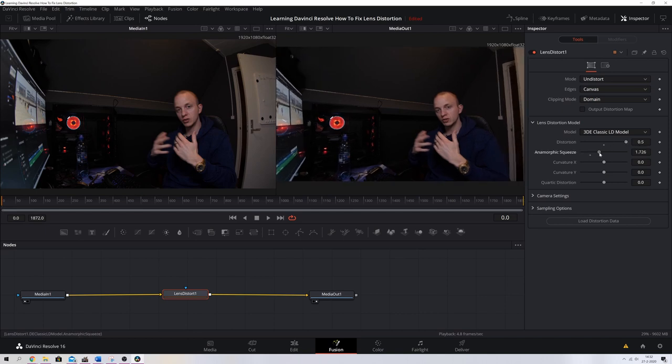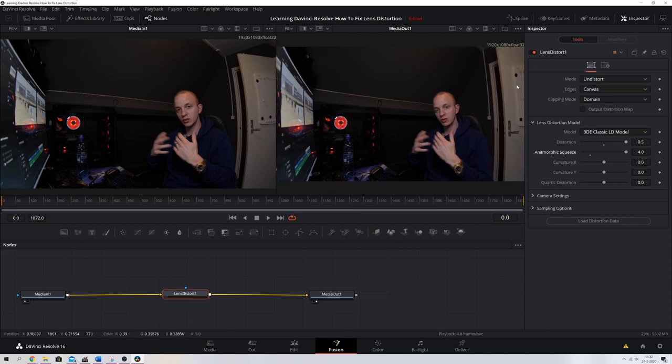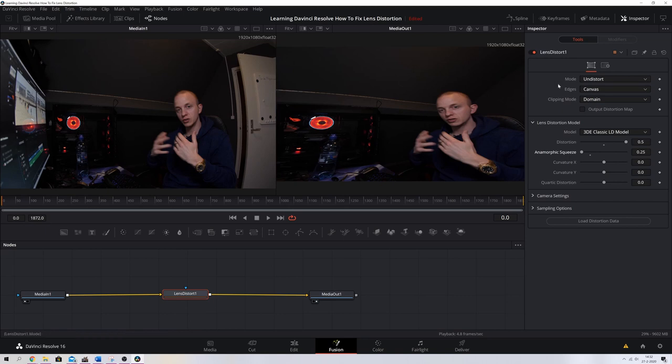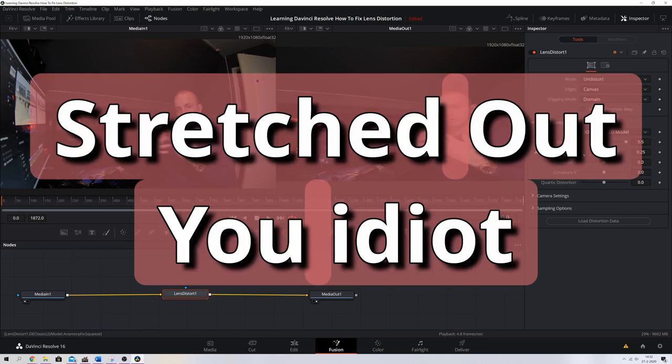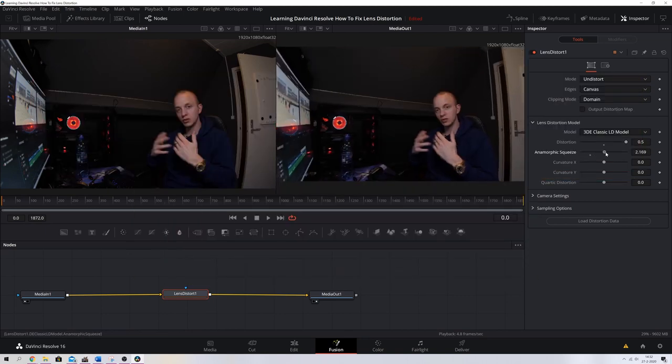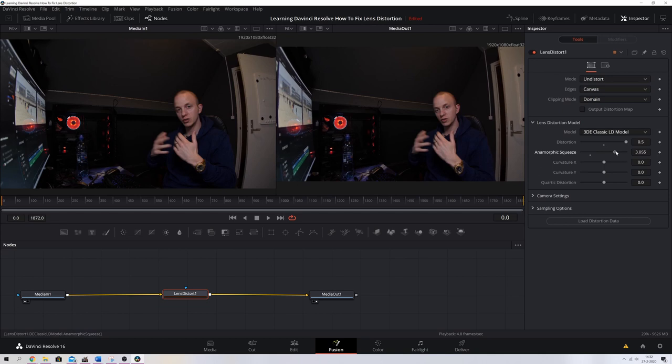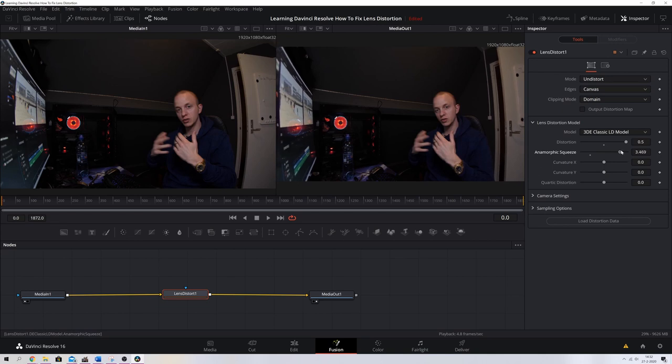Now instead of dragging this back creating some distortions again, I'm going to leave this to the right and I'm going to change the anamorphic squeeze. If you move that to the right, you see that the image is now being squeezed in, and if I move it to the left, it's being squeezed out. So I'm going to move this to the right just to the point that I think looks pretty fine. There we go.